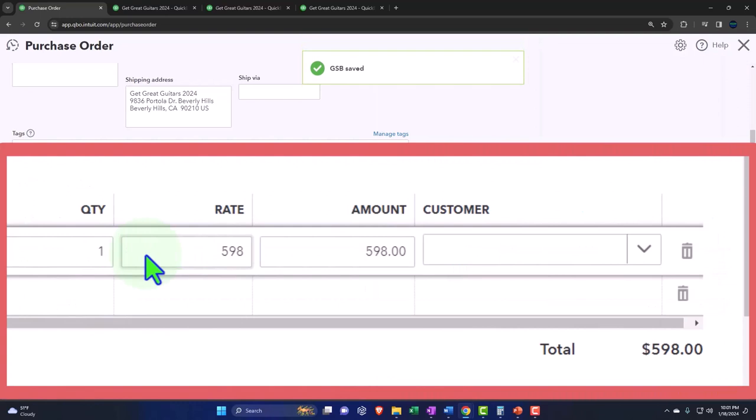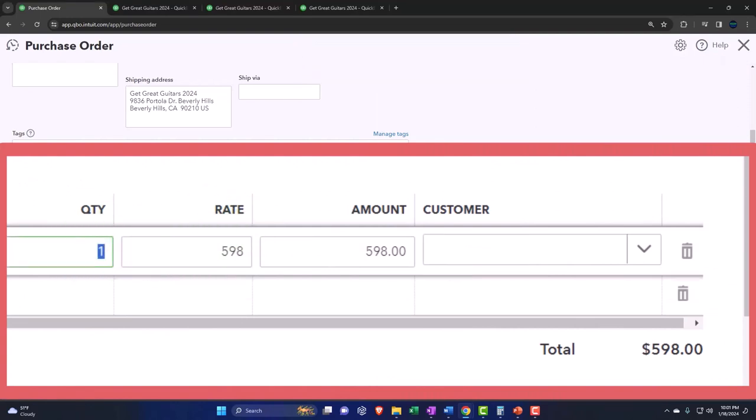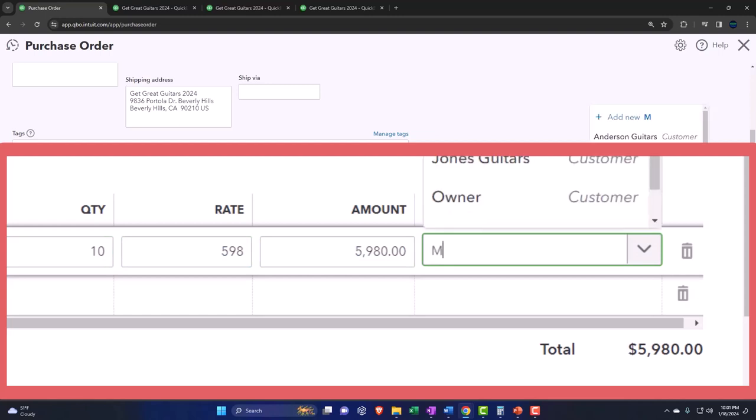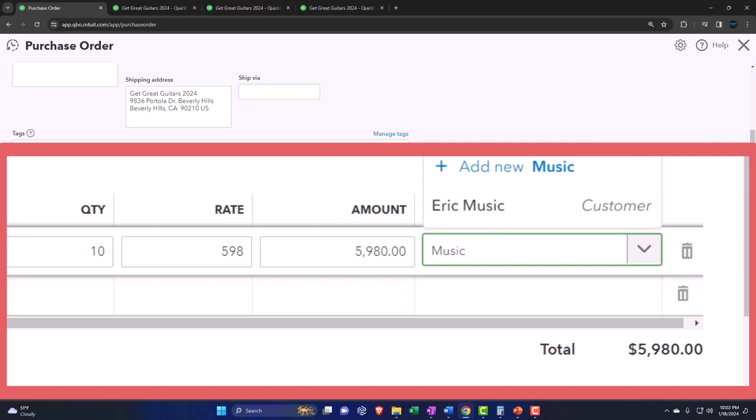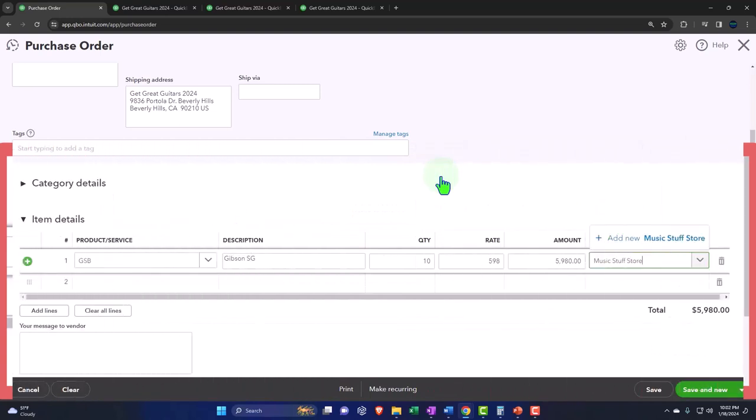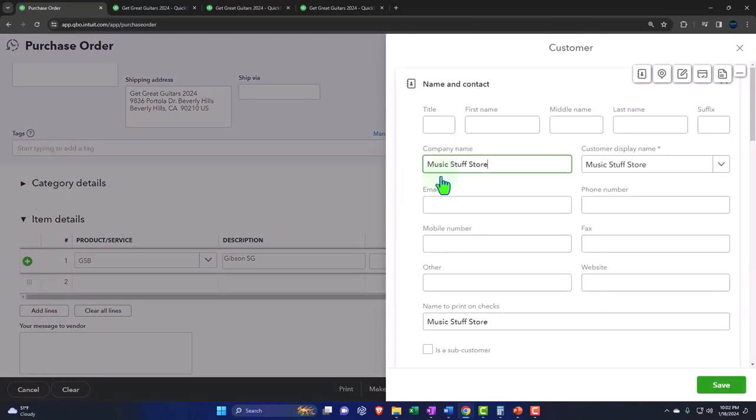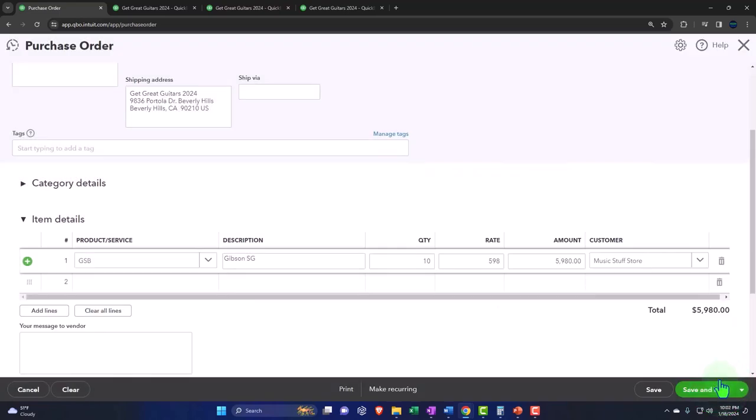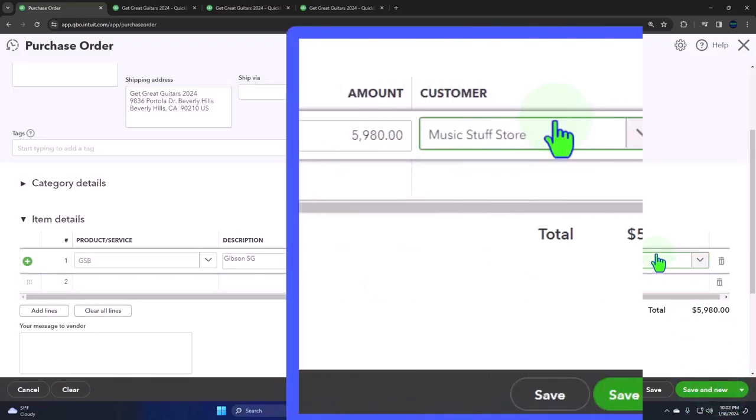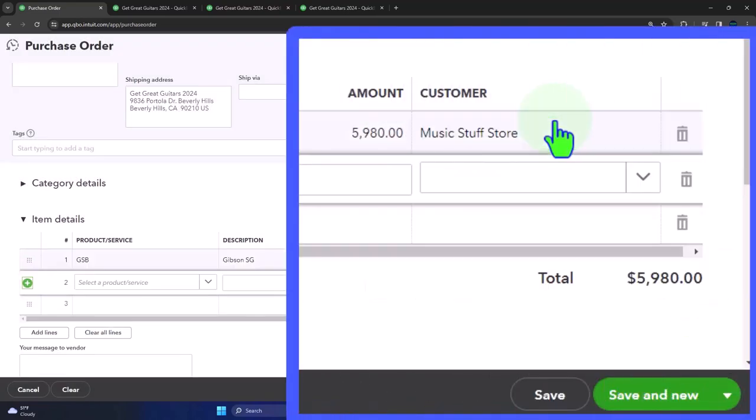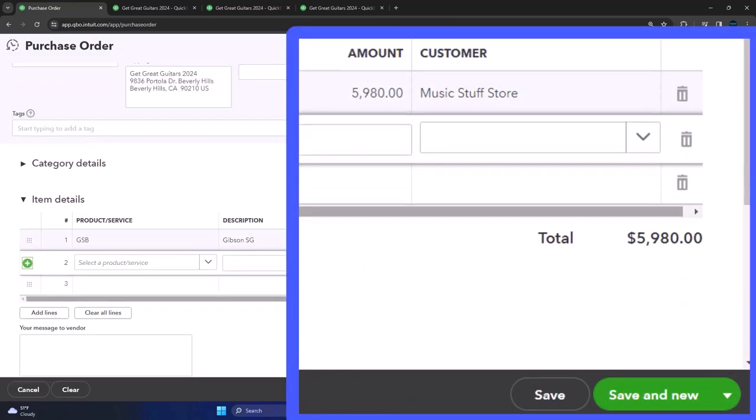purchase order, a new inventory item. Impressive, very impressive. Let's put 10 of those. We're going to say we get 10 of those. And once again, we're going to say that we have a customer that wants those particular guitars—that's why we set it up. So we're going to say it's called Music Stuff Store. I know it's a horrible name—our creativity is waning at the moment—so bear with us.